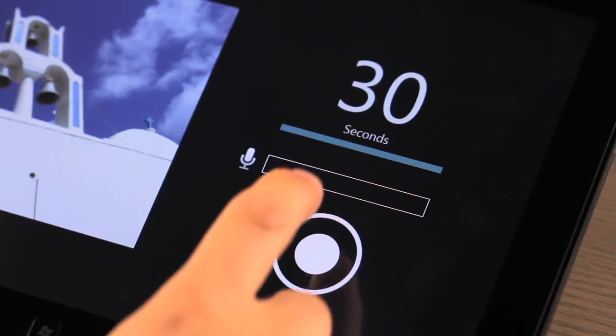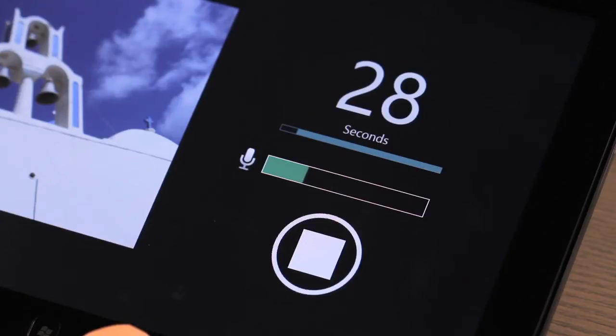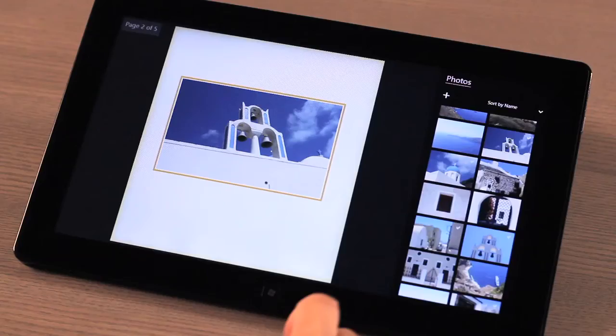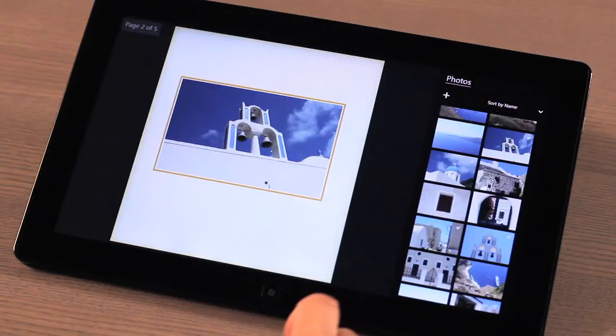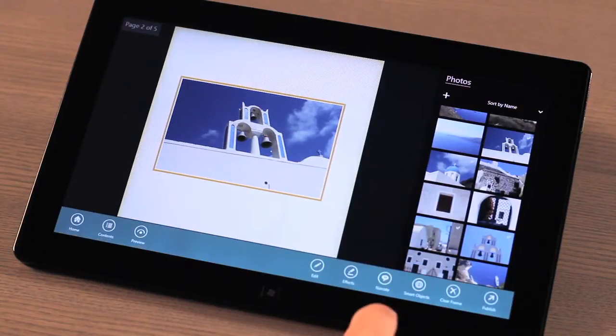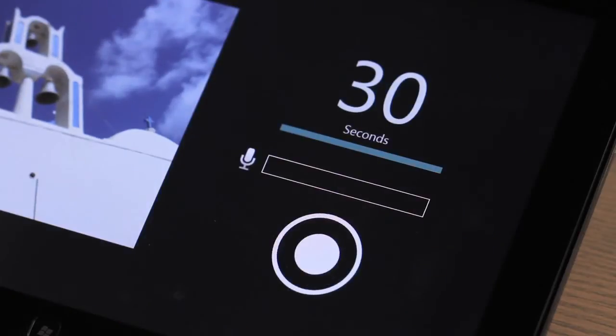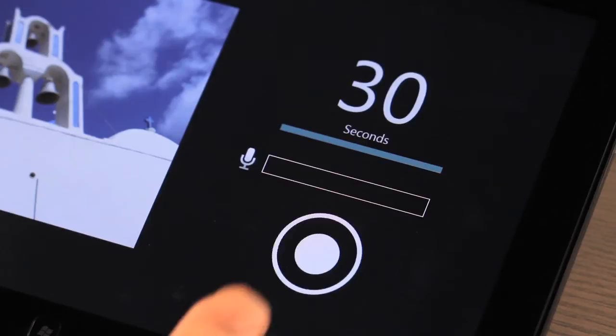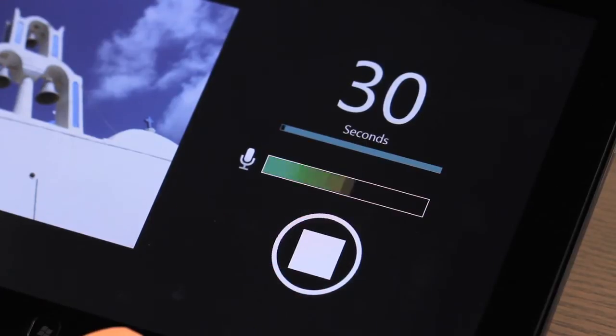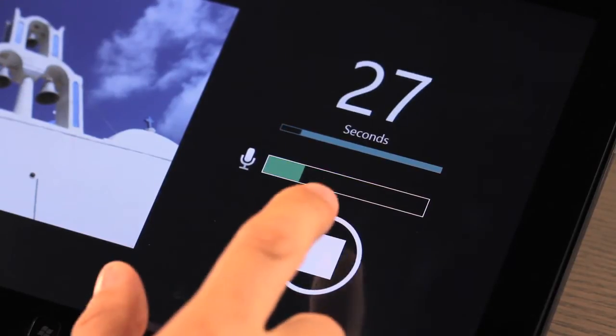In addition to using text as a description for a photo, you can also use your voice and add that special touch. To do this, select the photo you wish to narrate and bring up the menu bar. Then select the narrate option. You'll be taken to a narrate screen where you have up to 30 seconds to describe or leave your personal notation on the photo.